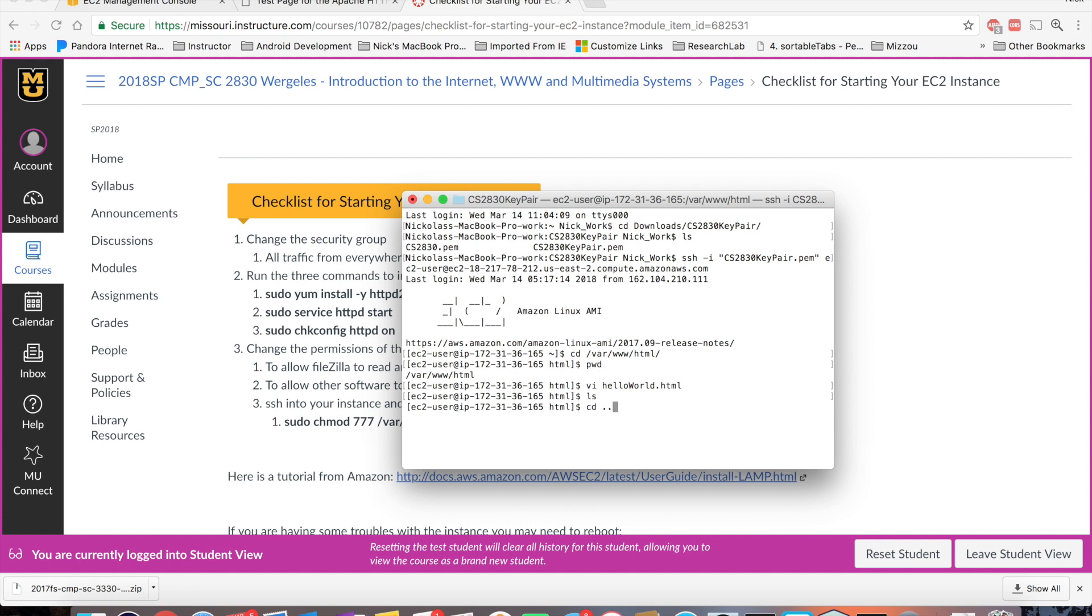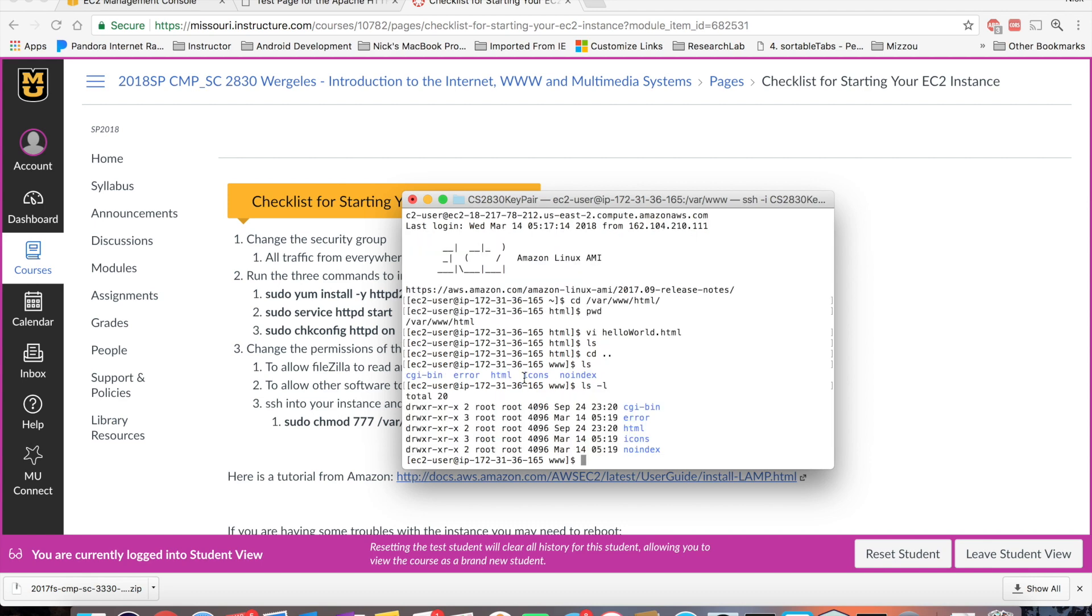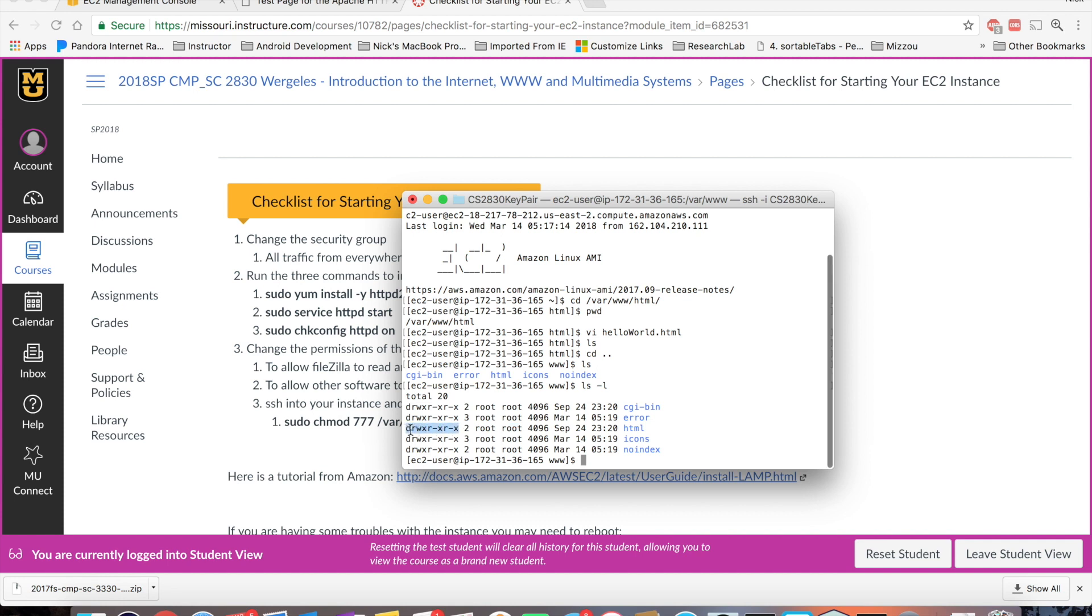If I do go back one directory, do an ls. You can see the directories. If I do a list long, here is our HTML directory. The owner of the directory is root. And the group for the directory is root. And here you can see the permissions. You can see the d here. That's a directory. It has read, write,